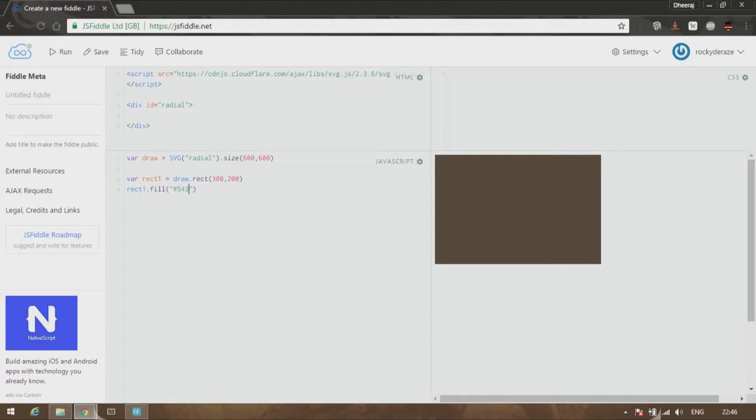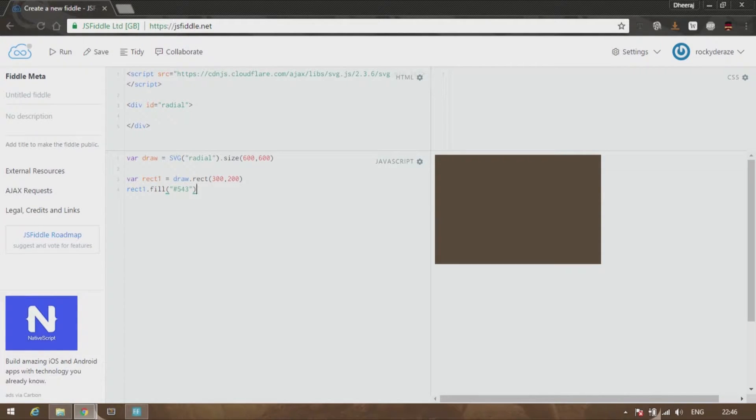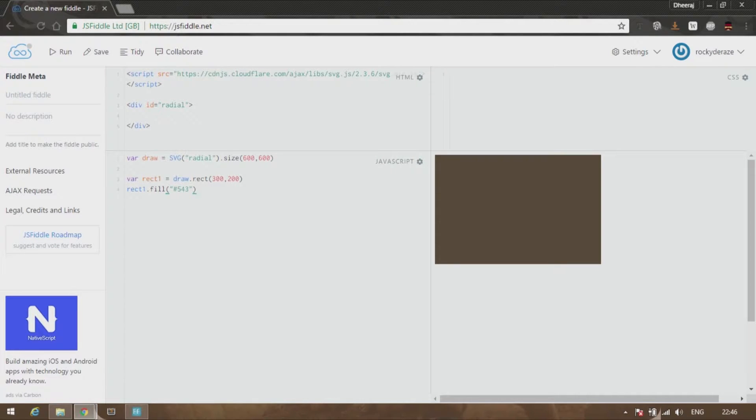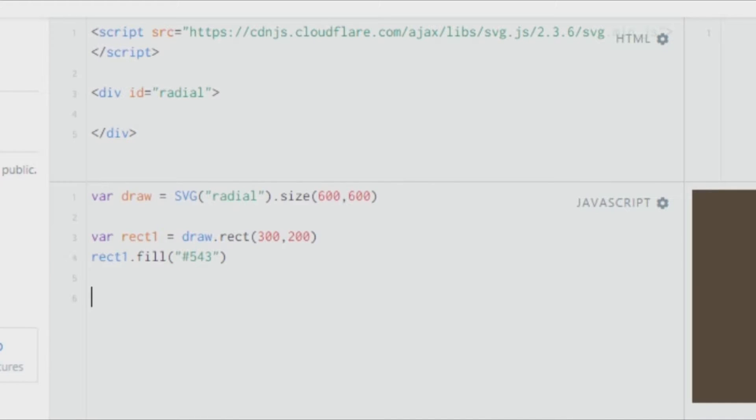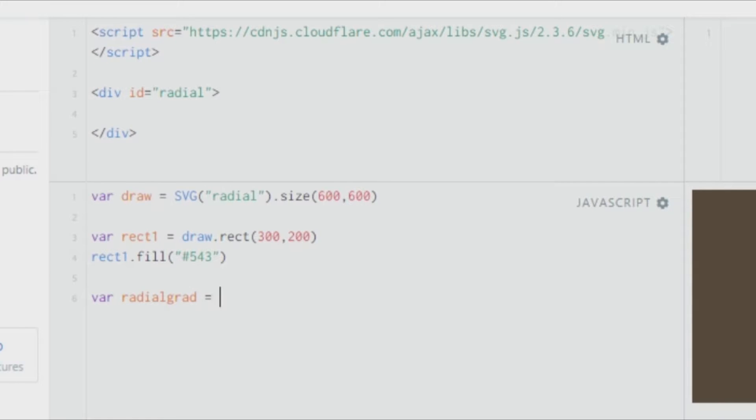As usual, as with the linear gradient, we have two parts to cover. The first one would be to create the gradient, and the second one would be to fill the rectangle with the gradient. Let's start creating the gradient. Let's give the variable called radialGrad to refer to the radial gradient.